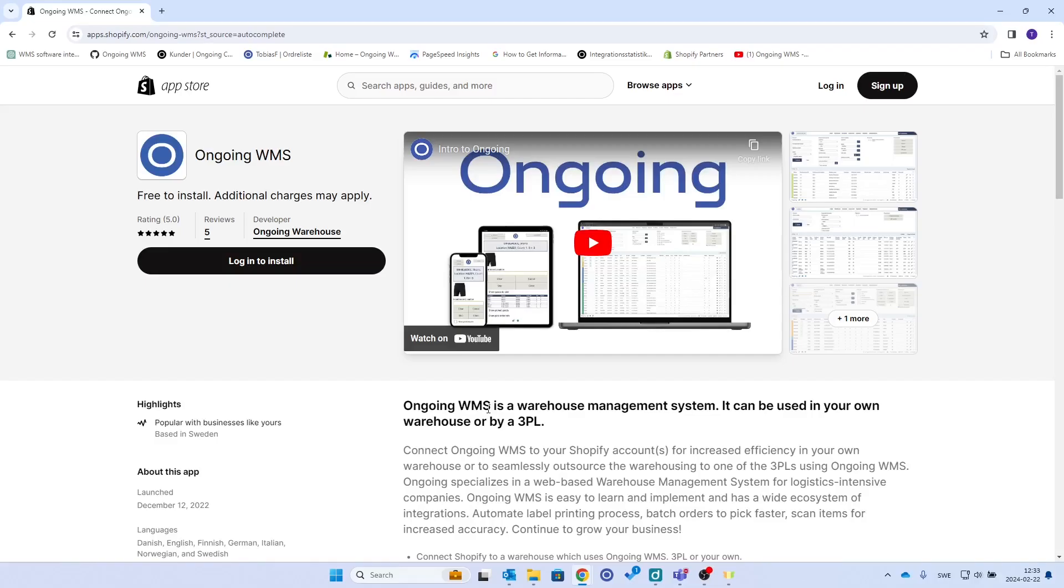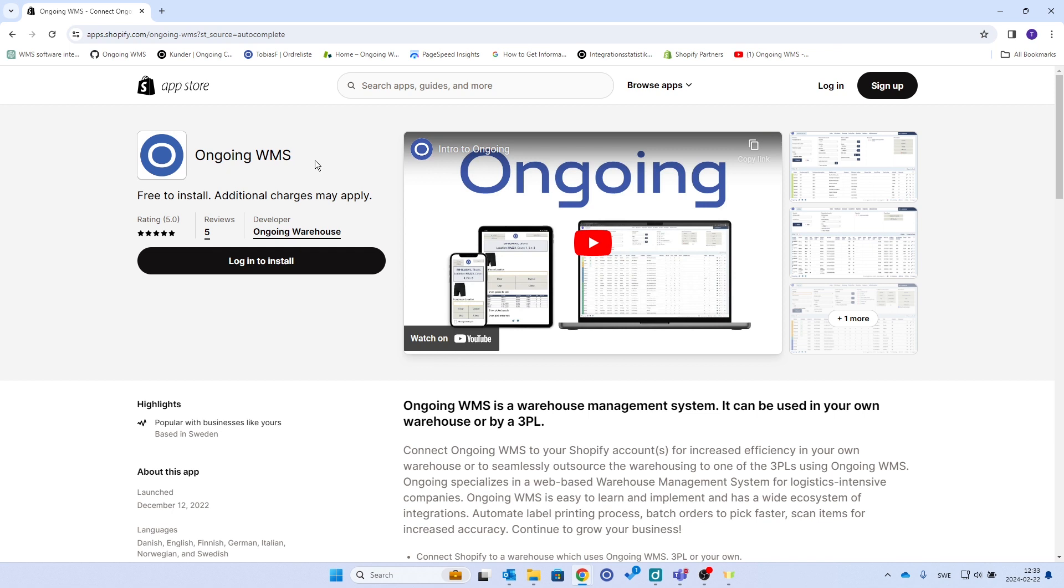In this video I will show you how to set up an integration between Shopify and Ongoing WMS. You start by finding Ongoing WMS on the Shopify App Store, and then you'll click this button that will say either login to install or just install.